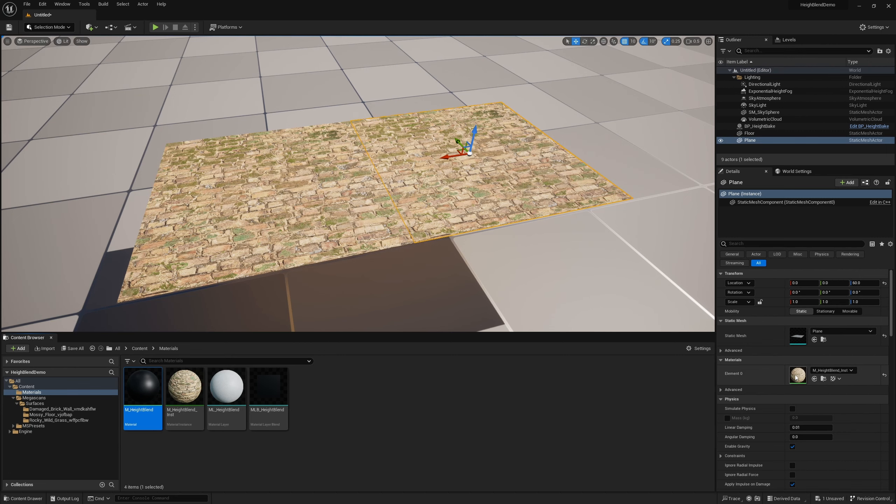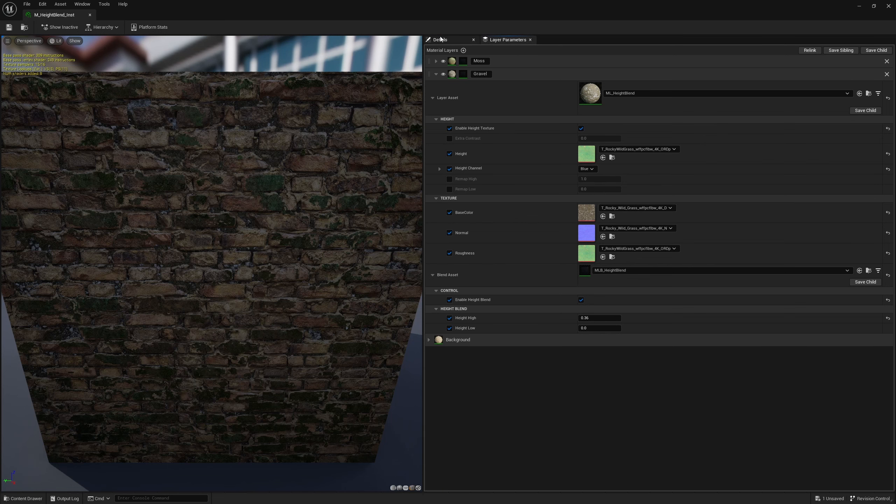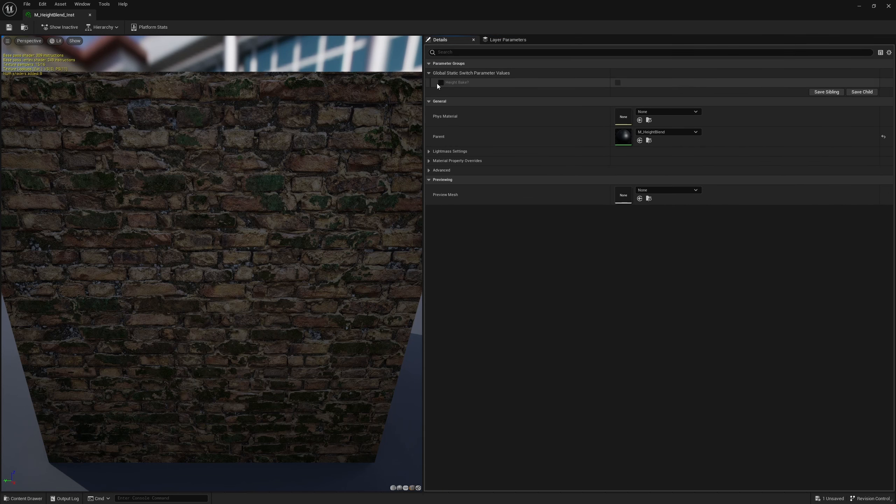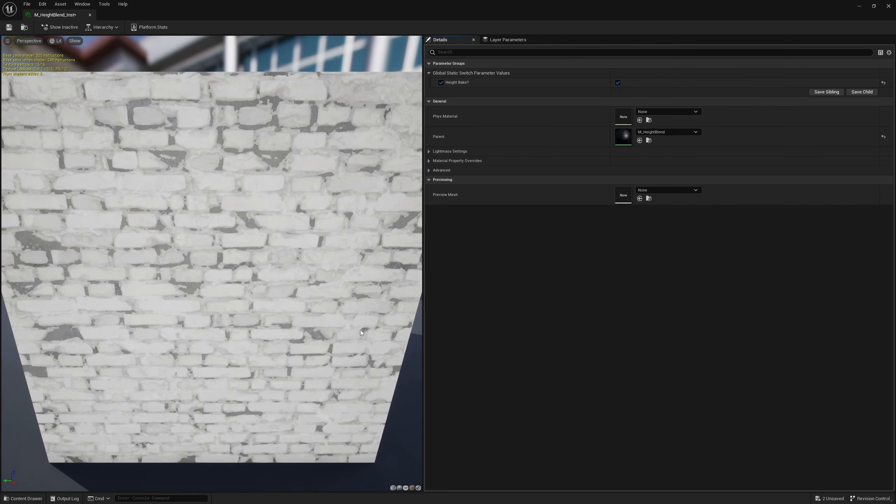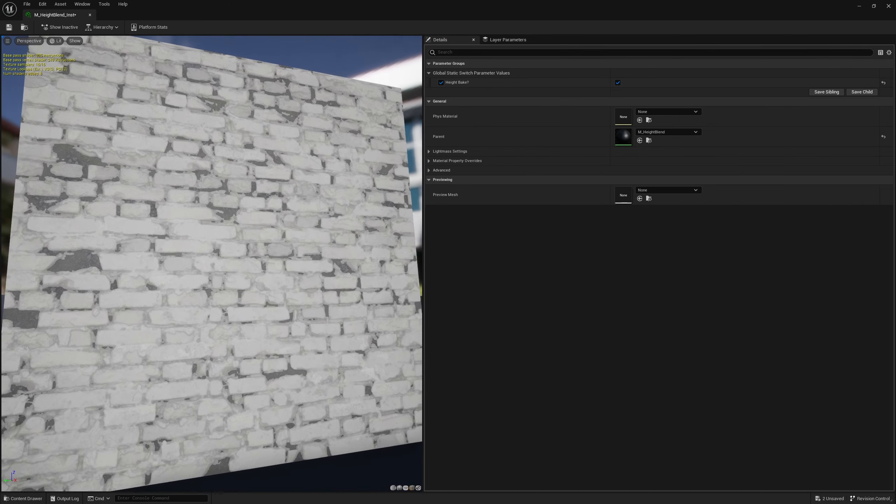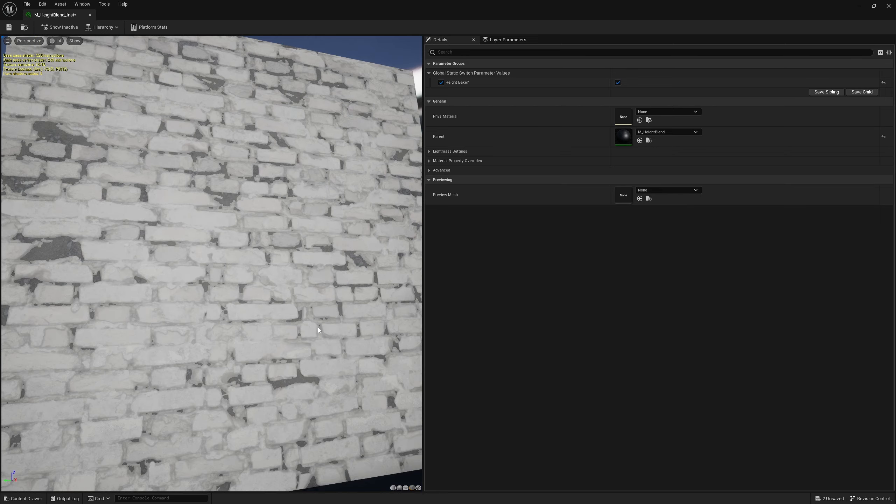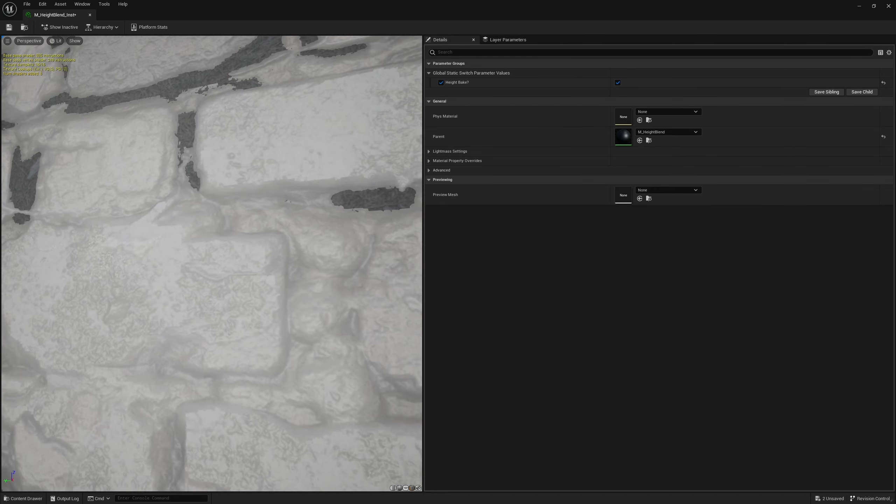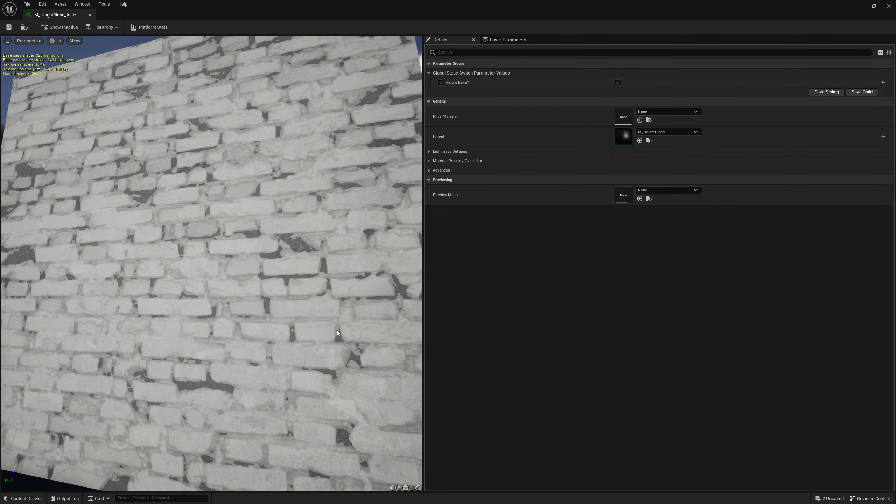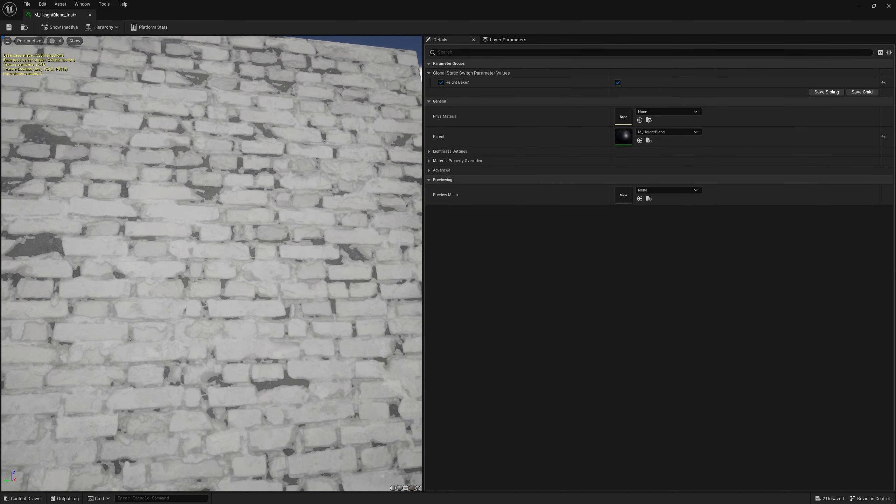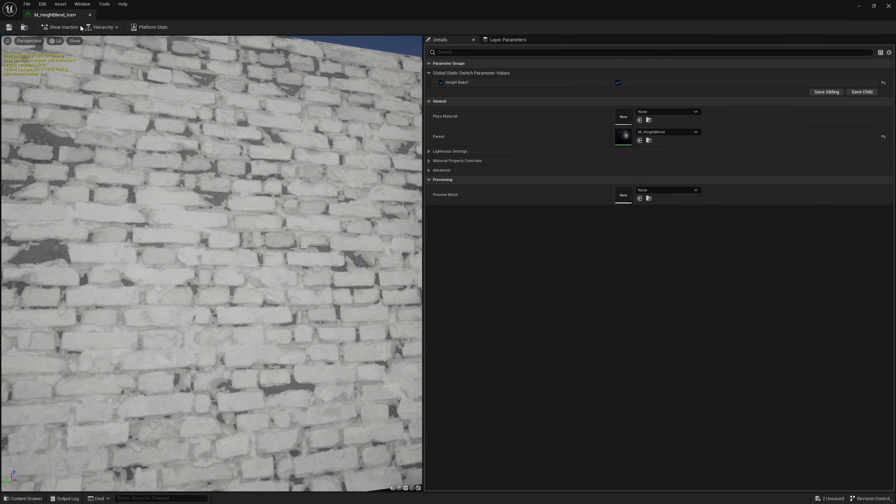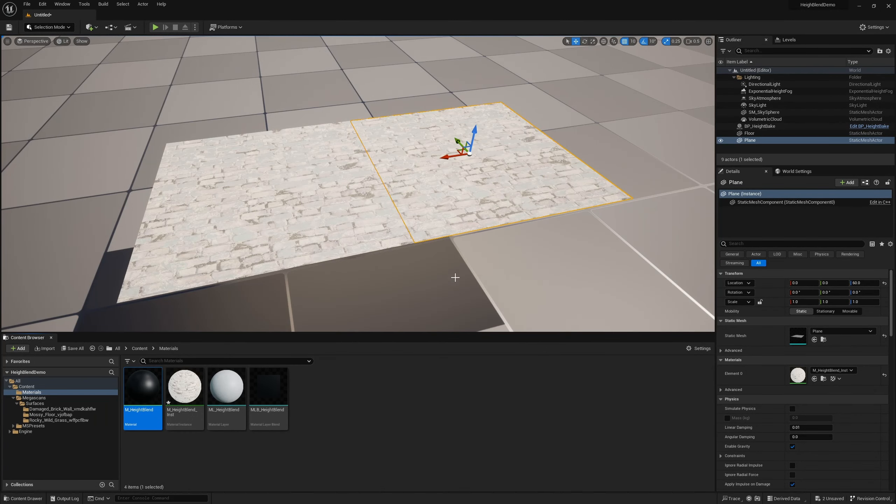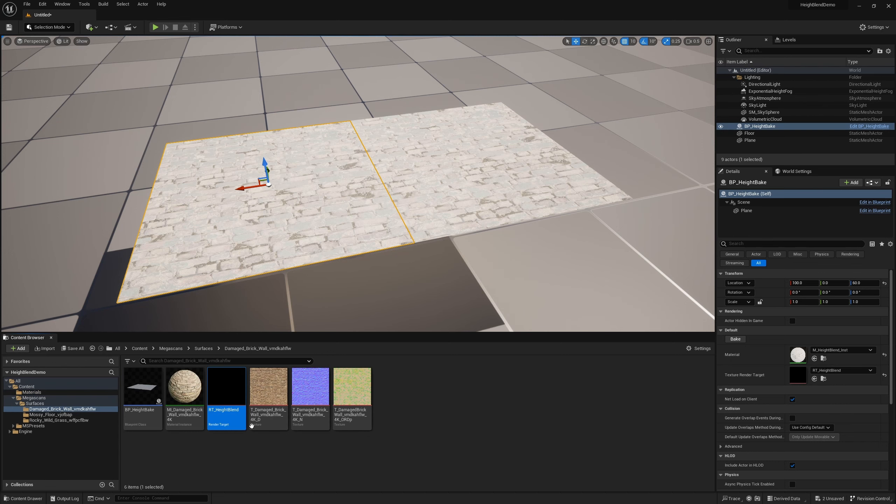With that, let's save and close out of here. Now if we go and open up our instance, in the details panel, separate from our layer setup, we now have this height bake. We can turn that on and enable it. You'll see it has pretty much put our height information, that blend of all of it, into the emissive channel. So obviously it is very bright and it is our full range that we want. But now with it on, we can come here, navigate to our render target and hit bake.